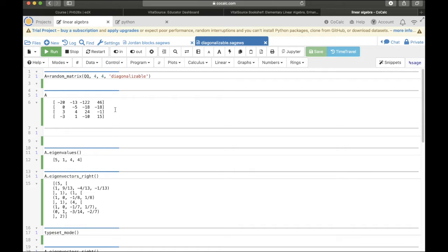We have to find out a matrix P so that P inverse times A times P is a diagonal matrix.